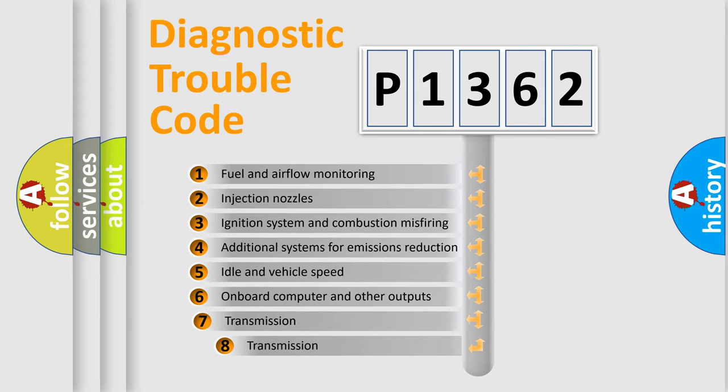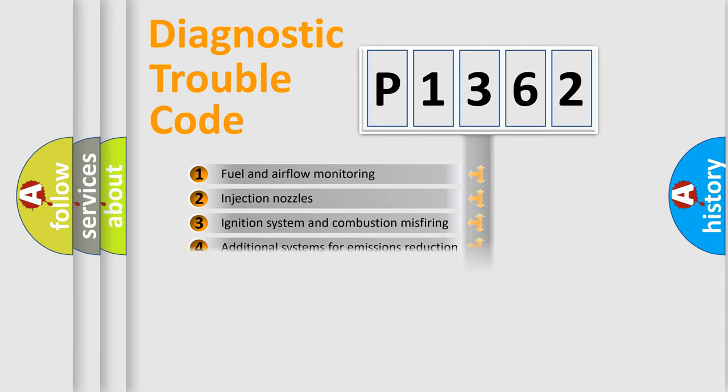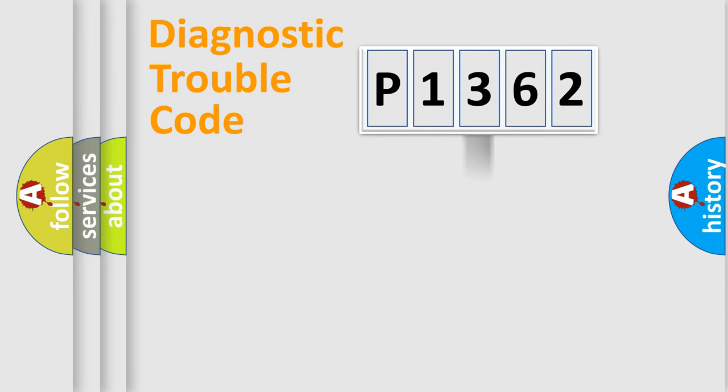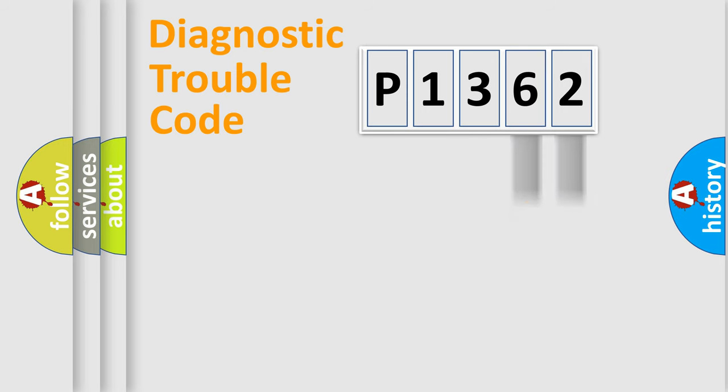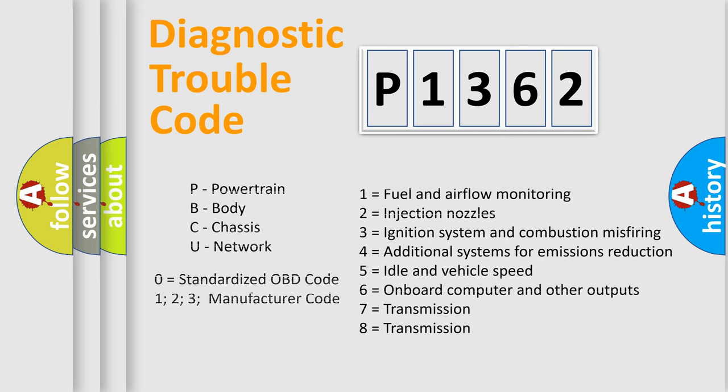The third character specifies a subset of errors. The distribution shown is valid only for the standardized DTC code. Only the last two characters define the specific fault of the group. Let's not forget that such a division is valid only if the second character code is expressed by the number zero.